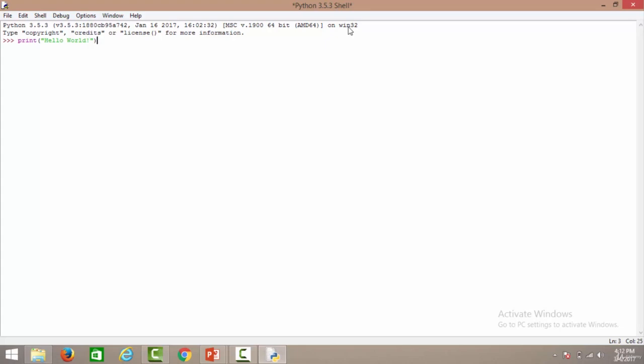Followed by a semicolon, hit enter. So as you can see it states hello world. So that is how you can simply print a statement using the Python IDLE. That's it for this video.